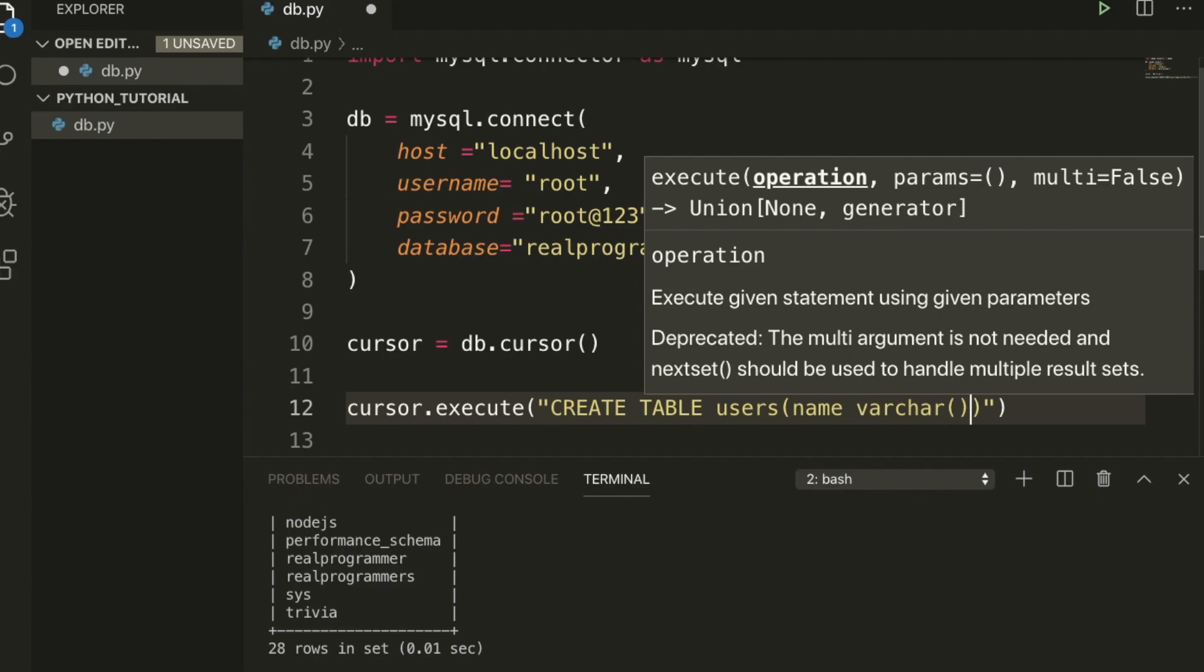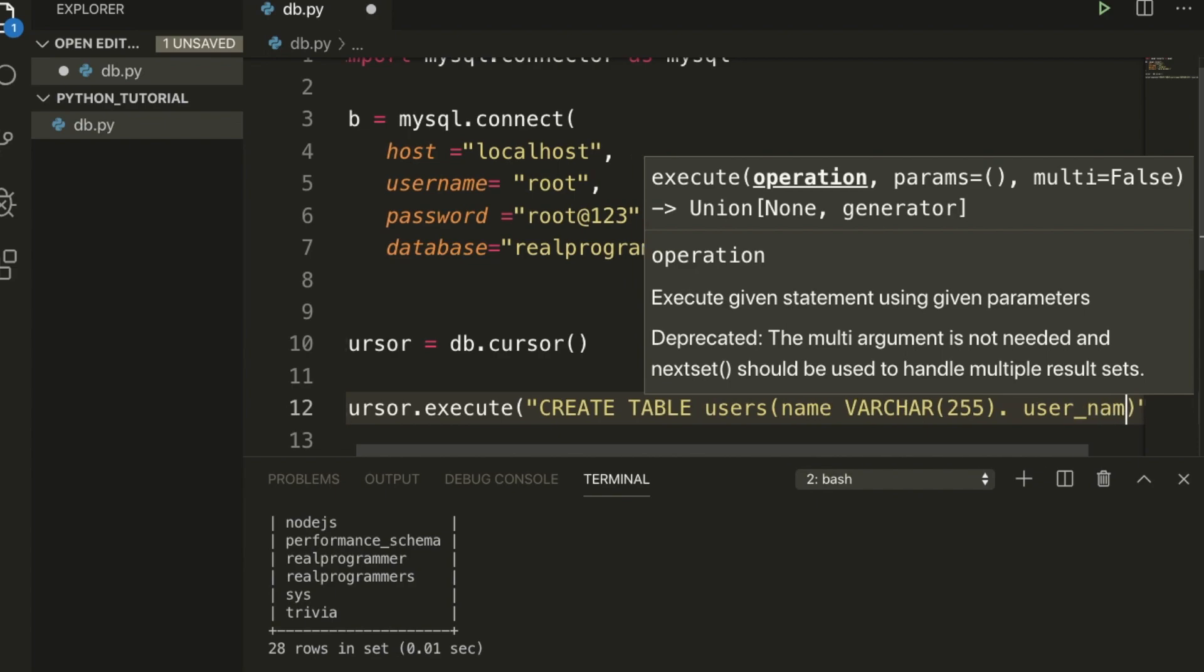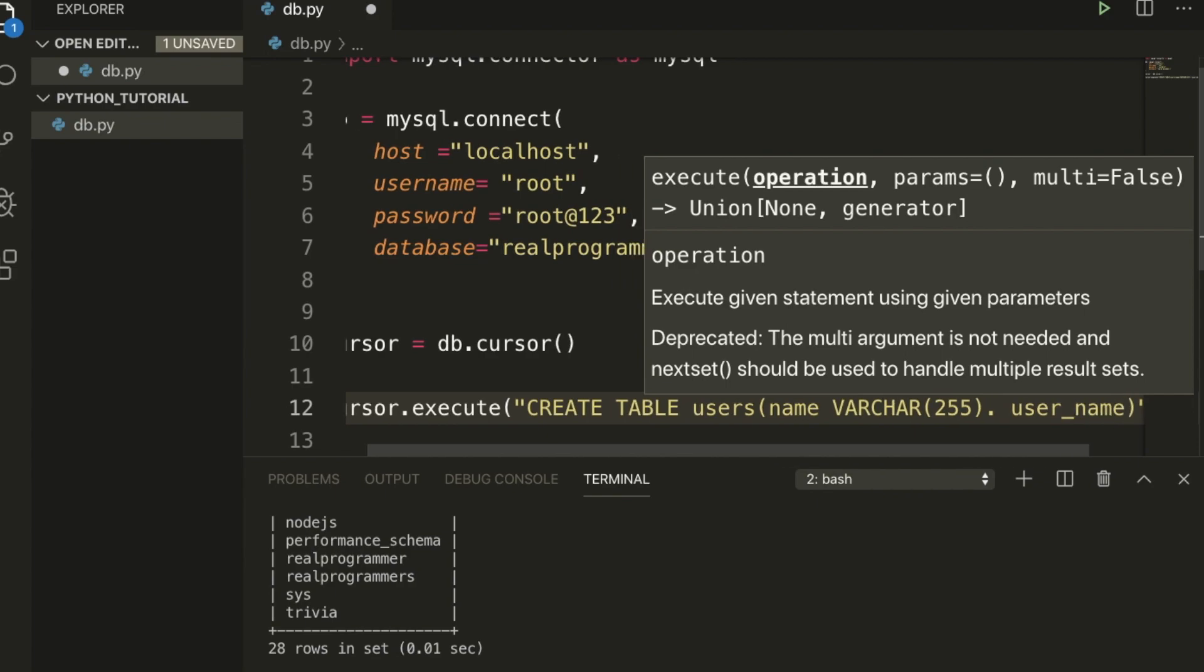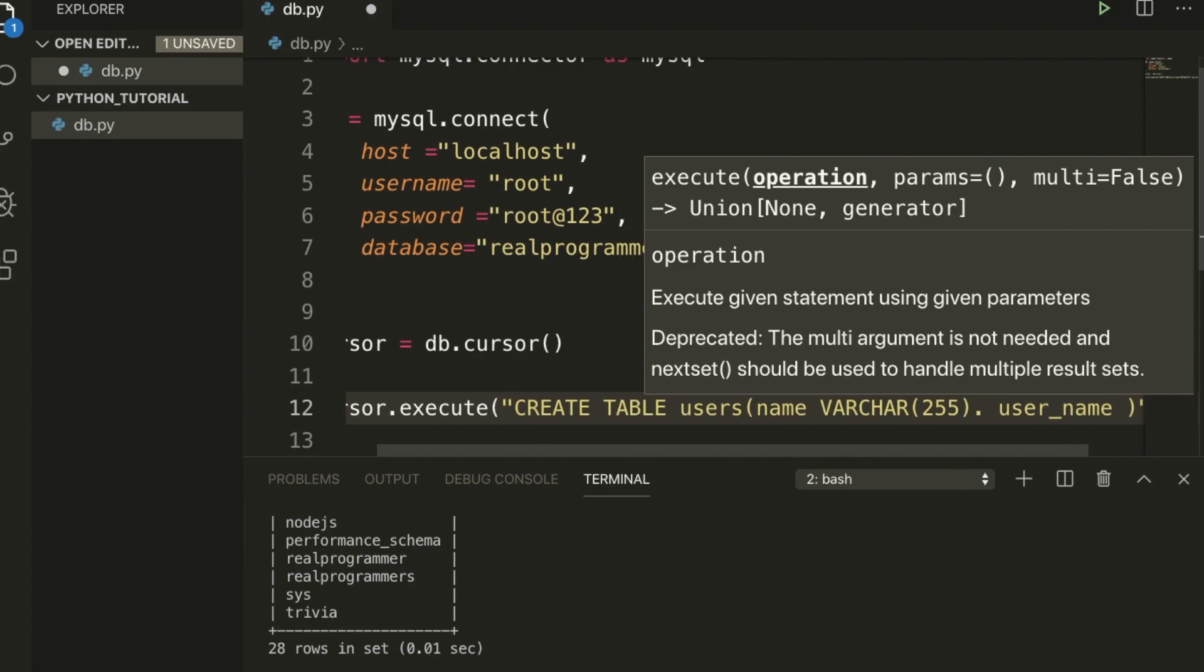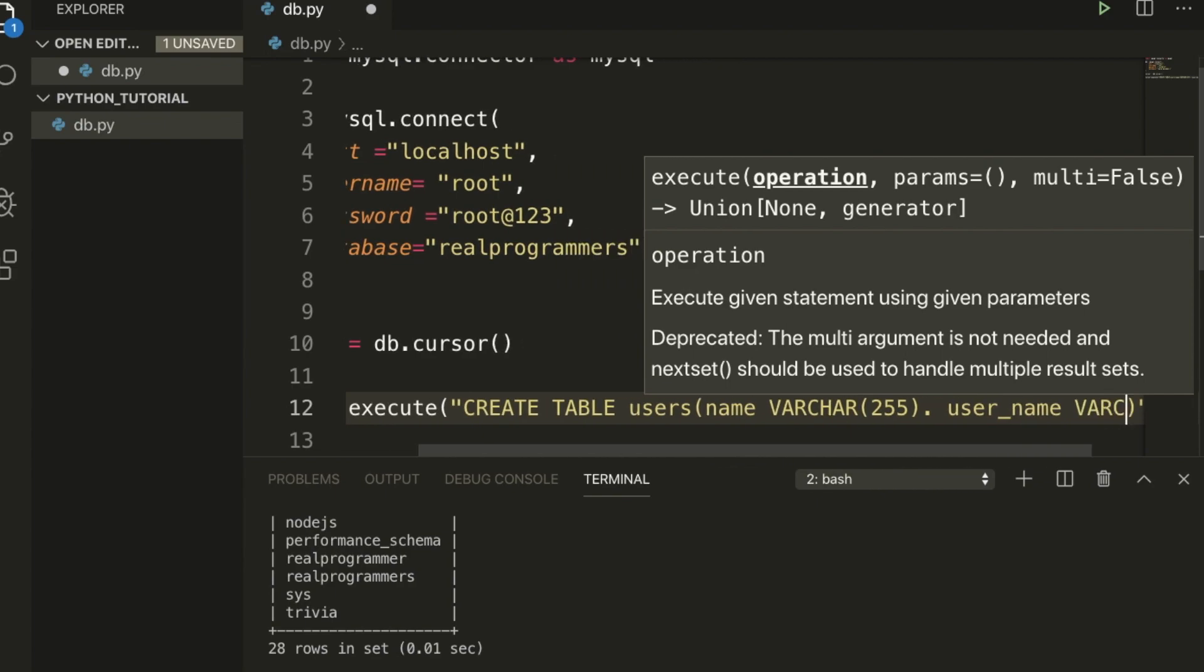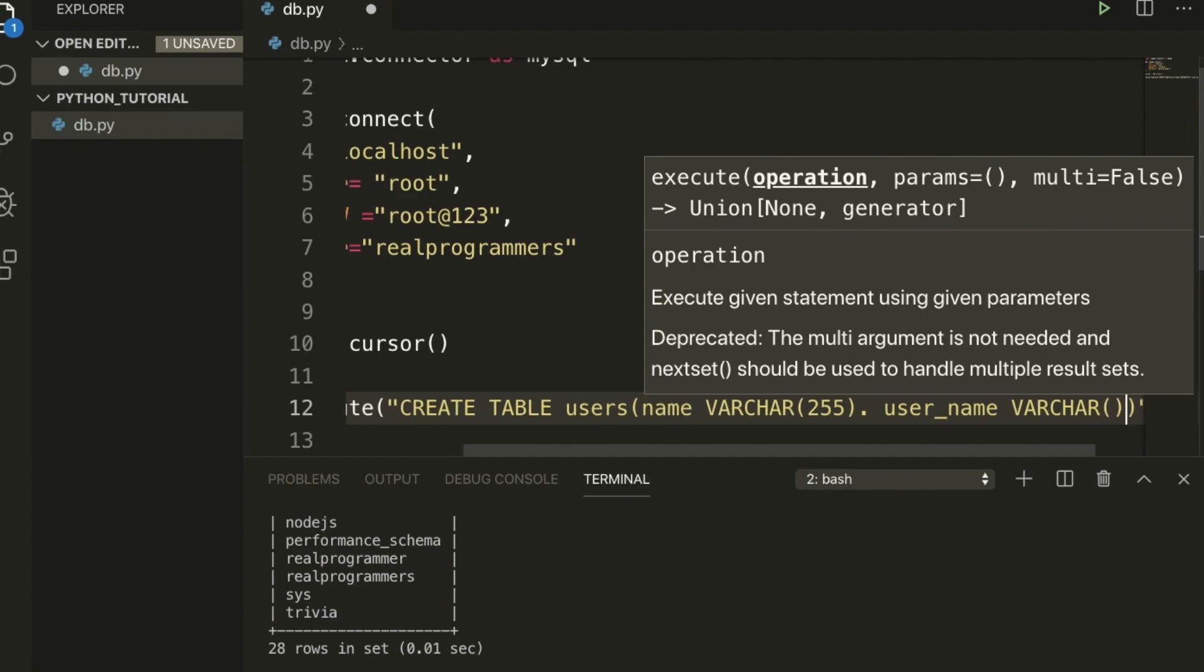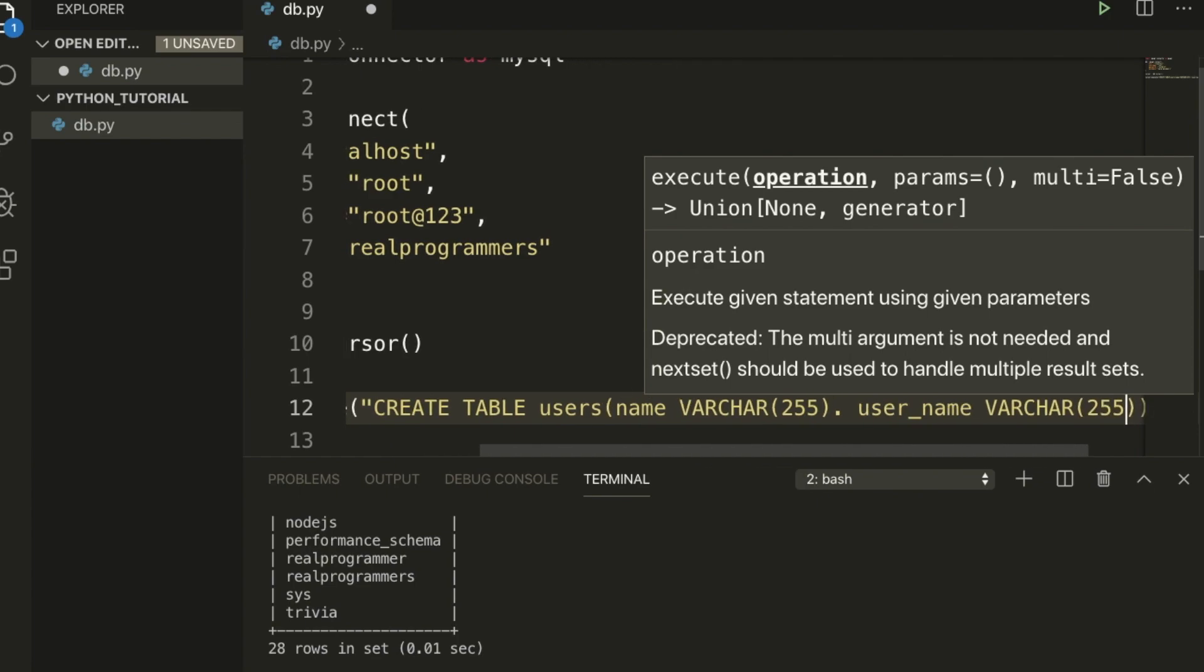You can put here whatever value you want. I want 255. After that we need to use user_name, also varchar, and I want 255.